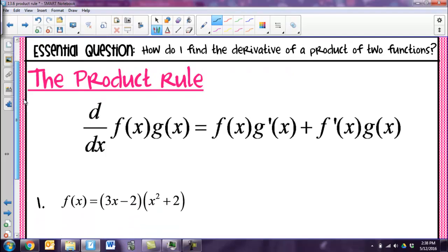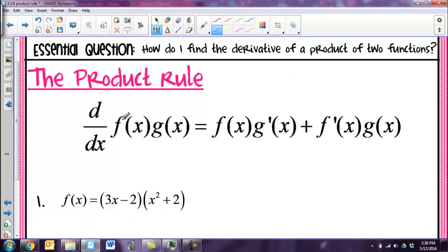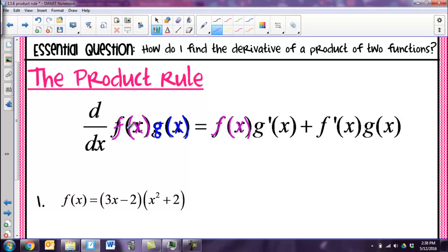This is what the product rule states. If I have two functions multiplied together — f of x and g of x — this is how I'm going to take my derivative. You're going to start with your regular first function and multiply it by the derivative of the second function, then add the derivative of your first function multiplied by the original second function. It doesn't really matter what order you write them in, as long as you have one function multiplied with the derivative of the other, plus the derivative of that function times the other one.